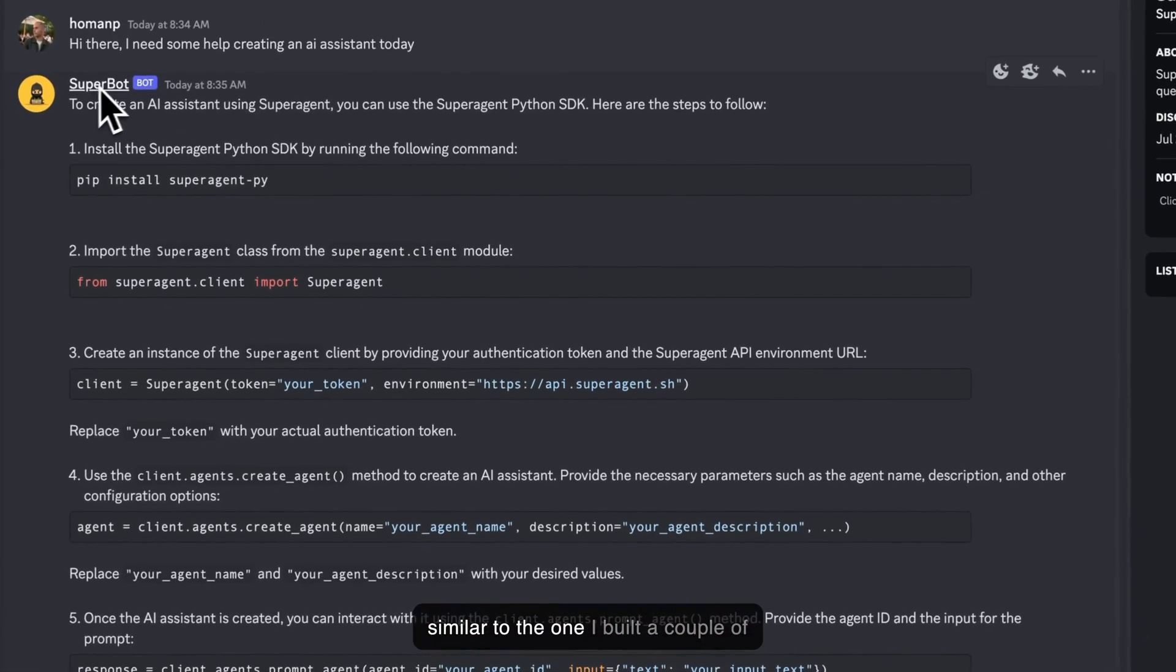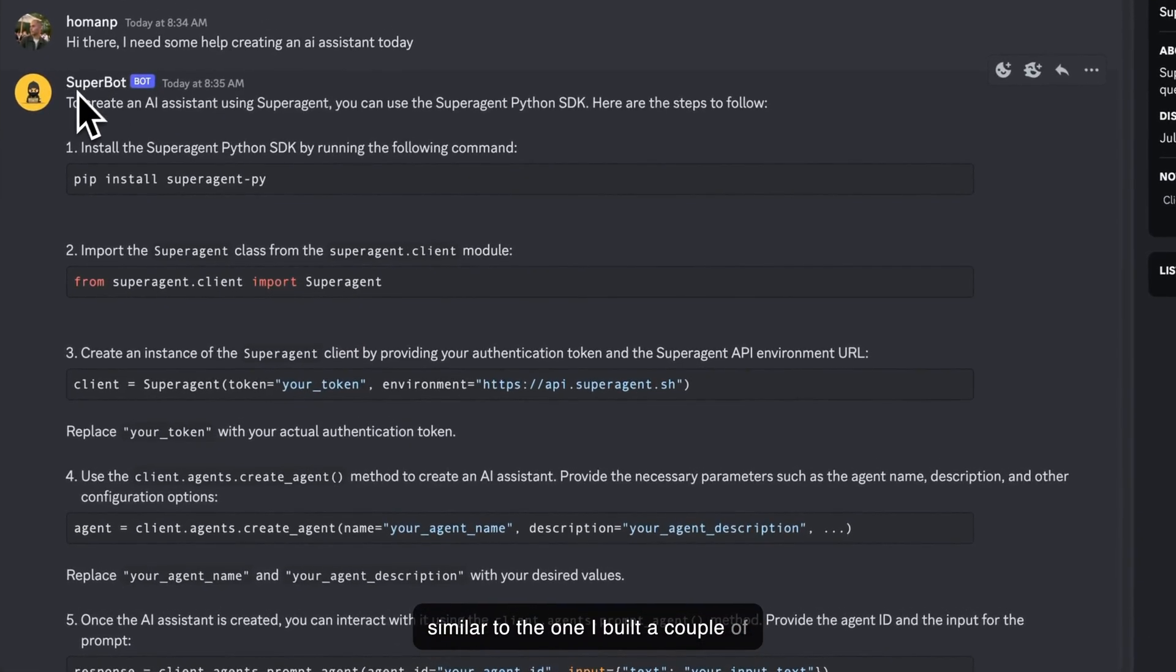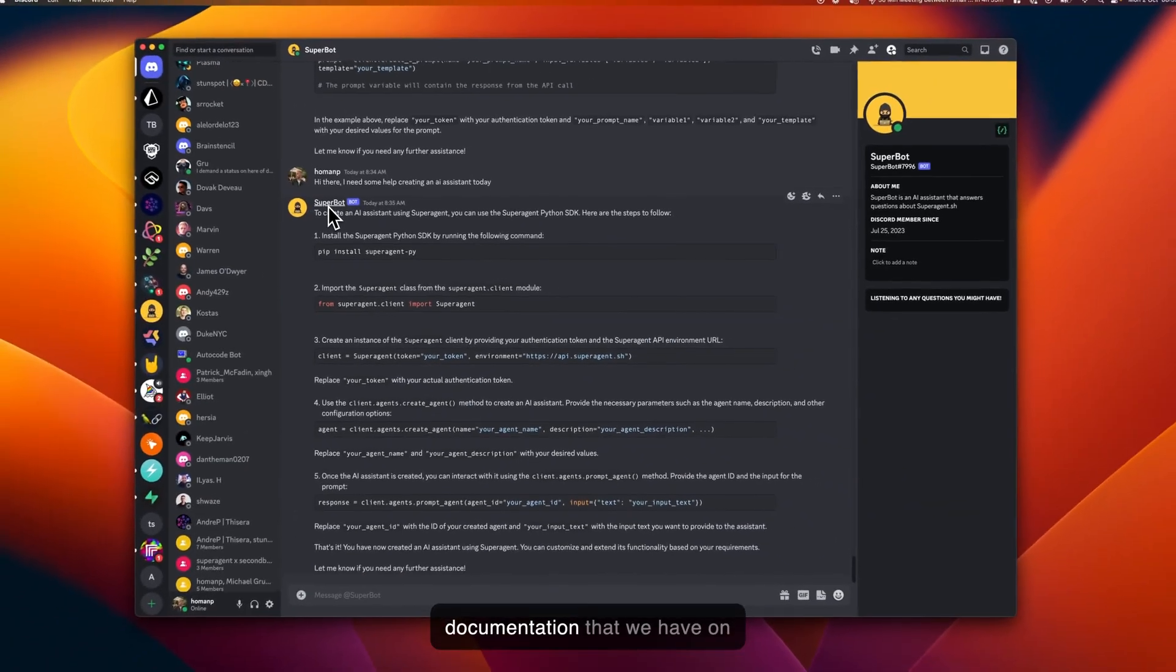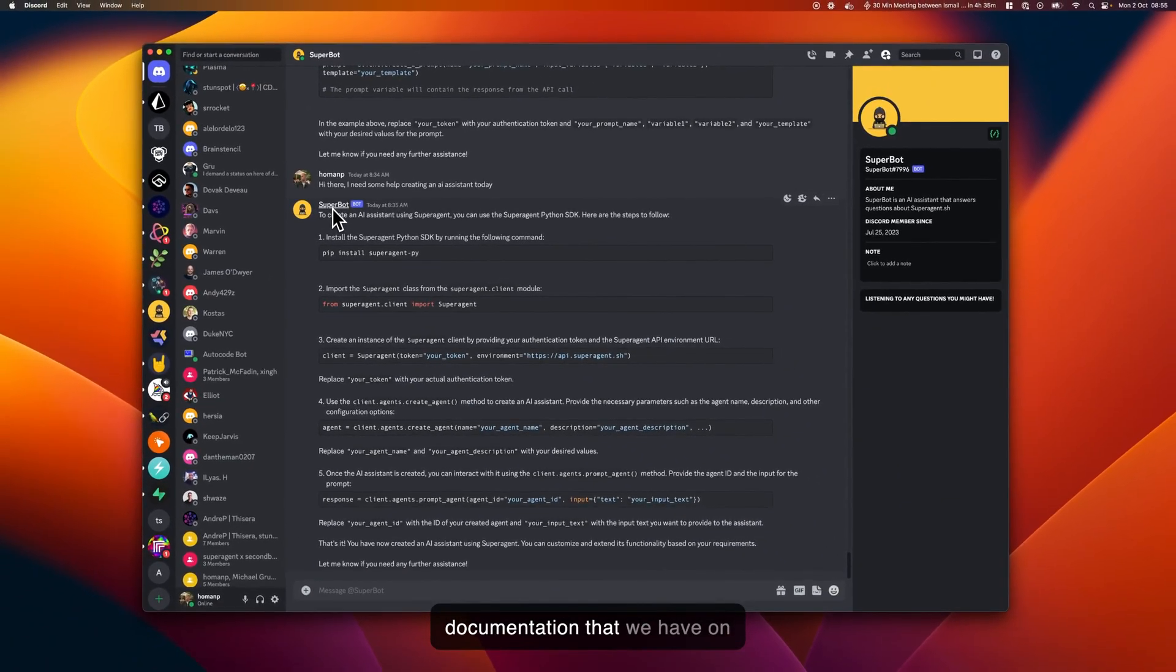SuperBot is similar to the one I built a couple of weeks back for our Discord channel. SuperBot is basically trained on all the code and documentation that we have on SuperAgent, and it can answer questions.